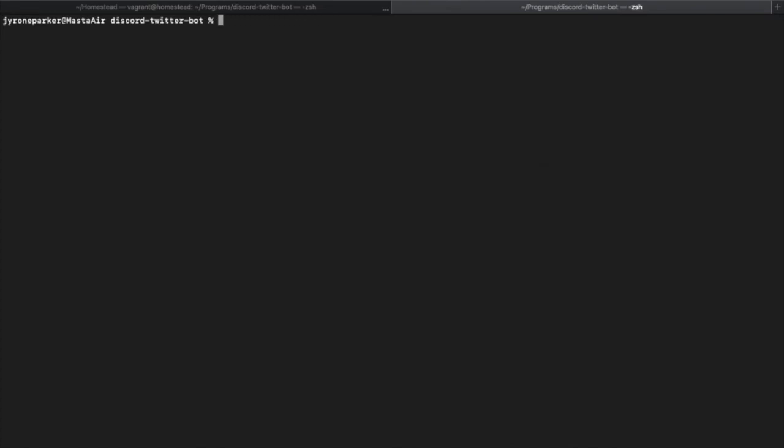Without anything further ado, all you have to do to run this is type in node main.js. You'll have your loop and then you run your commands. And like I said, I already have this running on my Digital Ocean service, so there's no reason for me to run it locally.